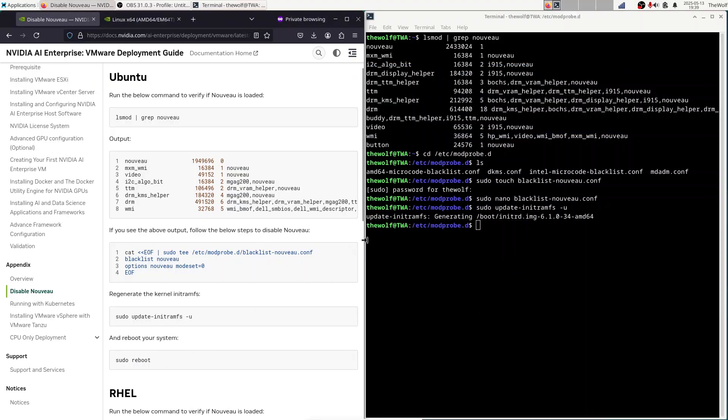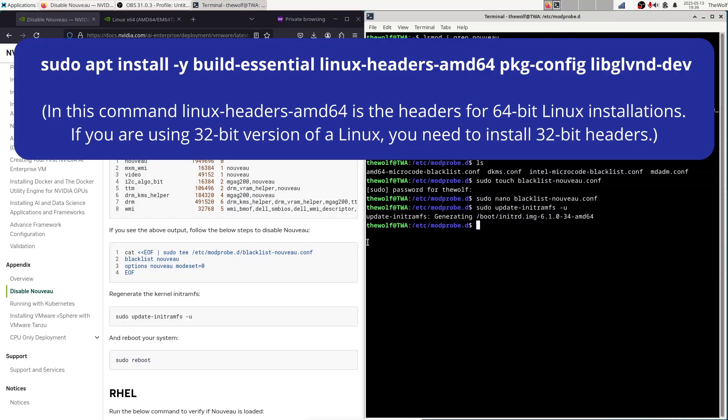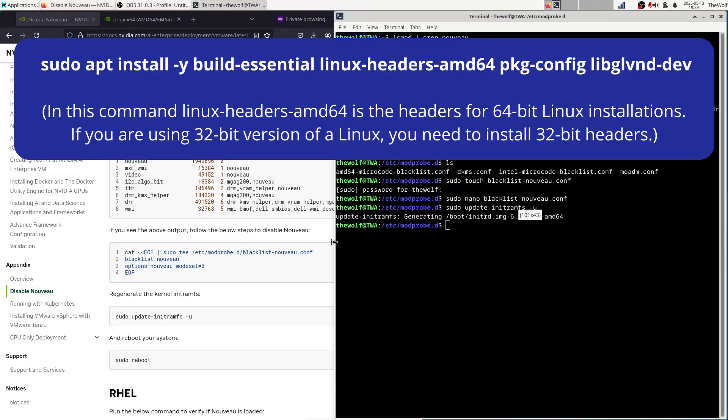Before rebooting, we need to install some dependencies. Run this command.